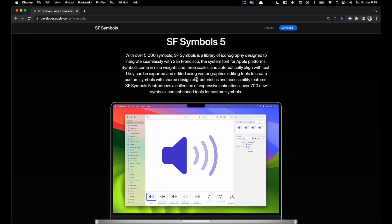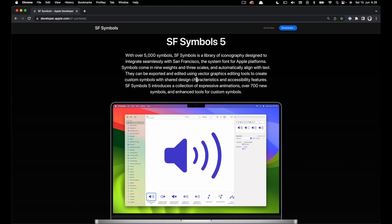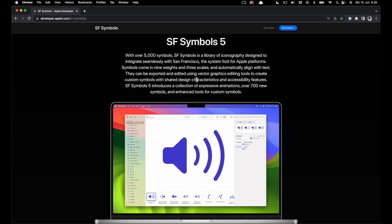Hi, SF Symbols 5 gives a whole new way of expressiveness with animation. In this video we will explore the new dimension of animations in the SF Symbols app and how you can copy animation configurations for your Swift UI symbol animations.